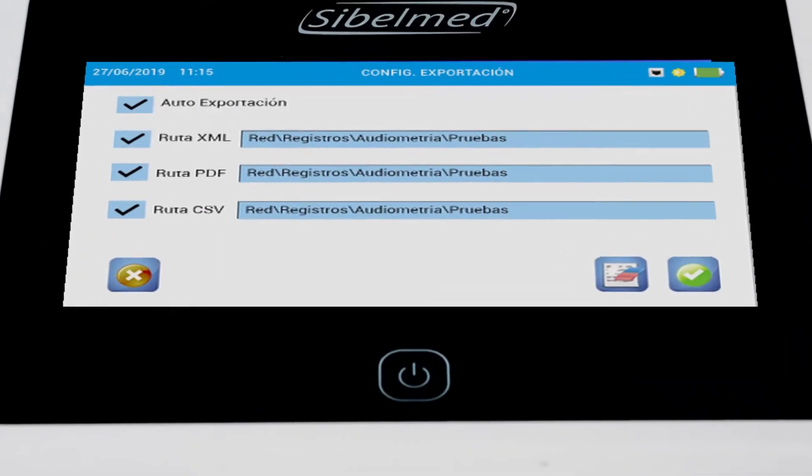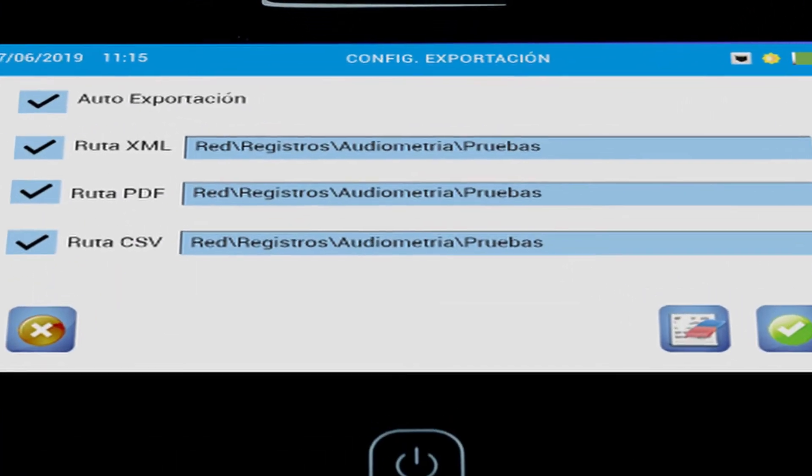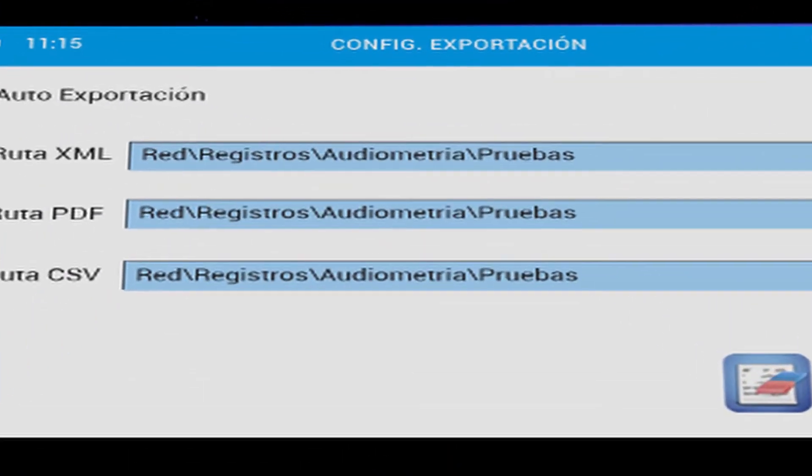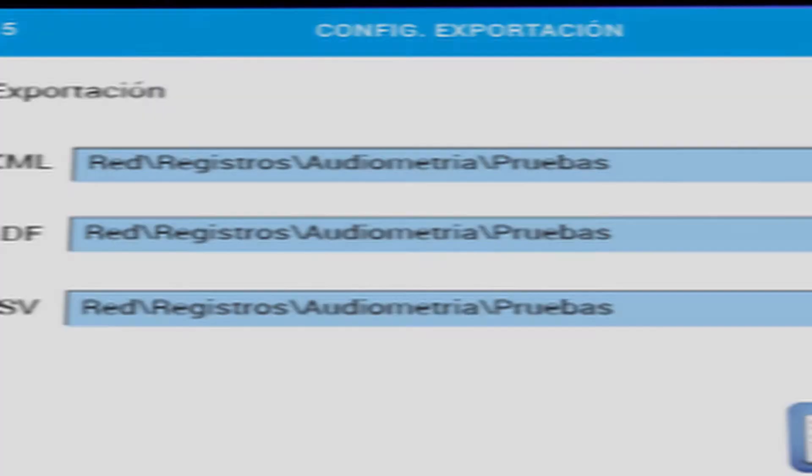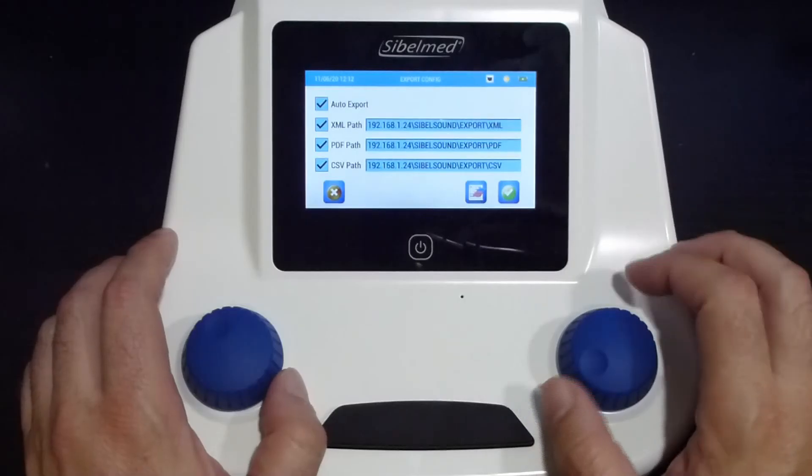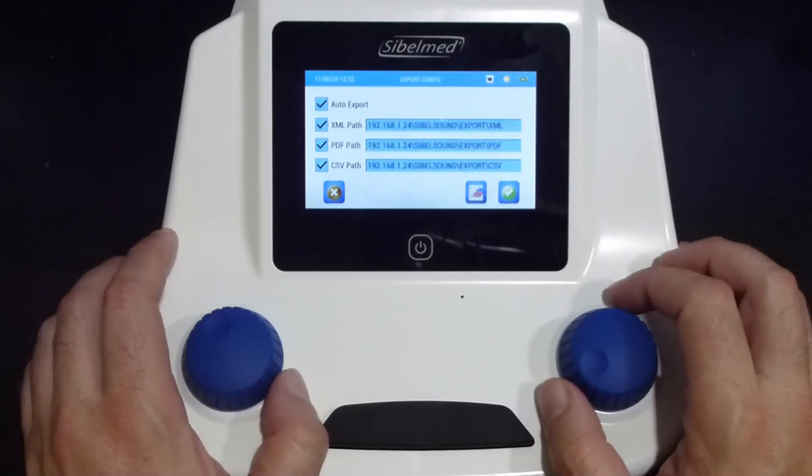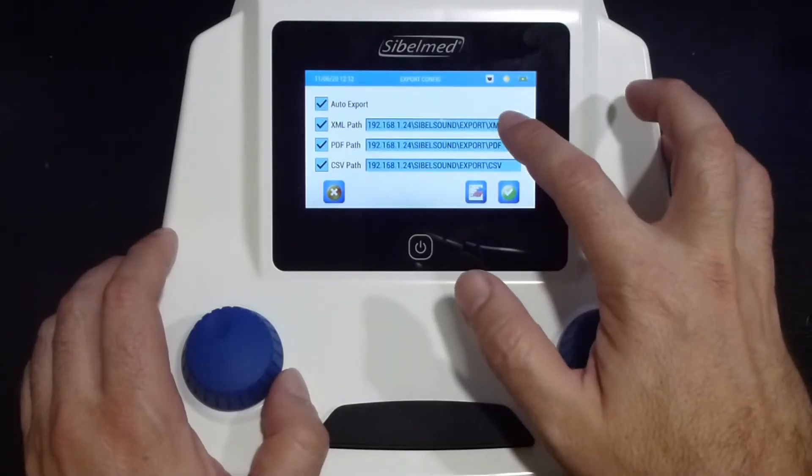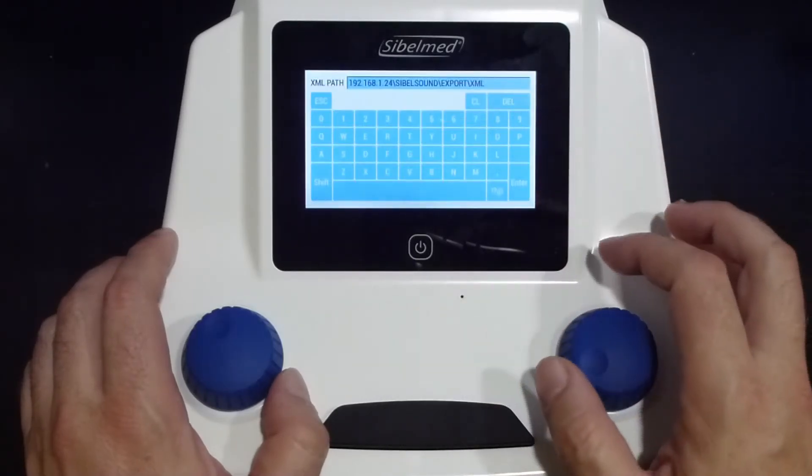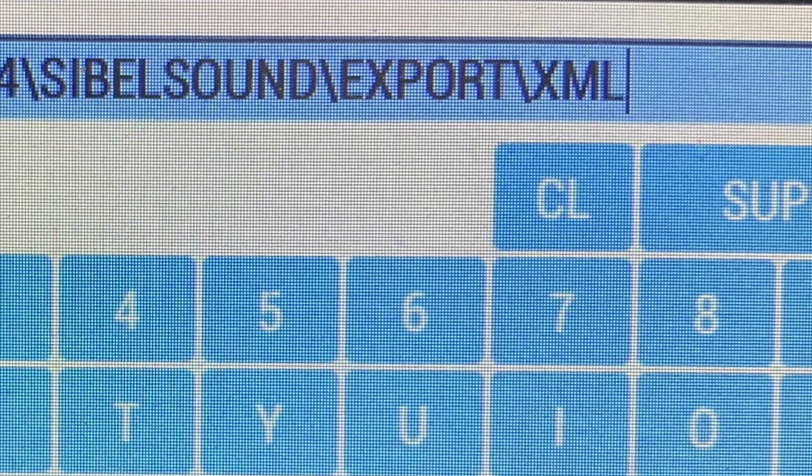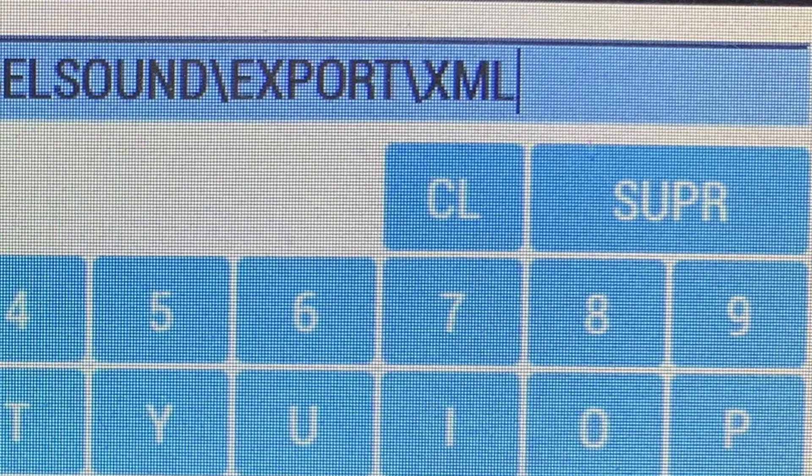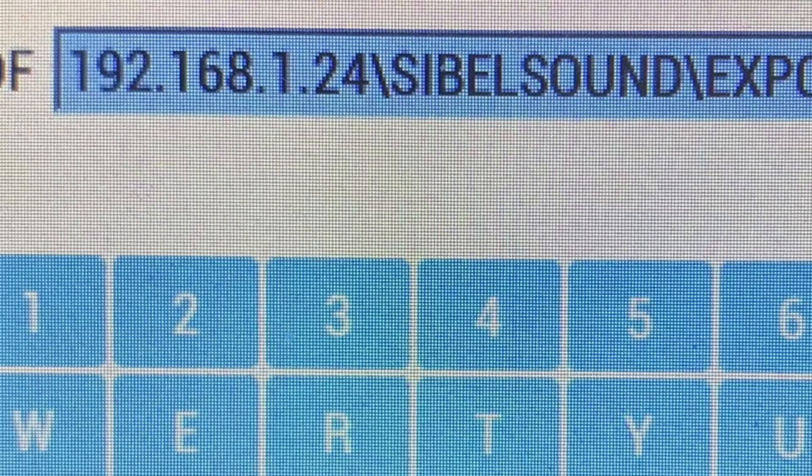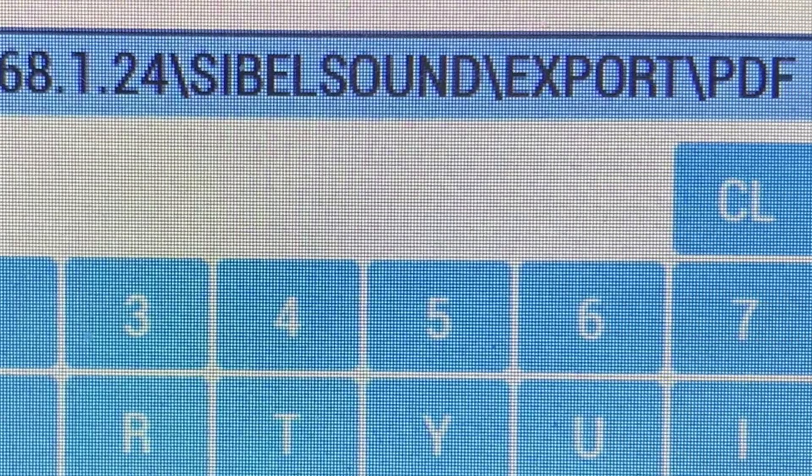For any question please consult with the IT department. We must introduce the IP first, backslash SybelSound, backslash Export, and backslash XML. We write again the same path changing the last folder name by PDF and CSV.